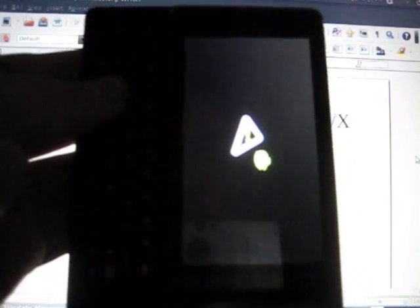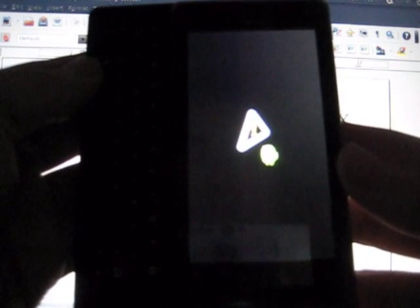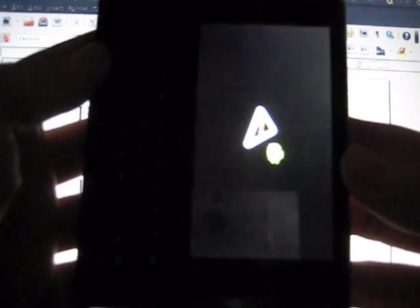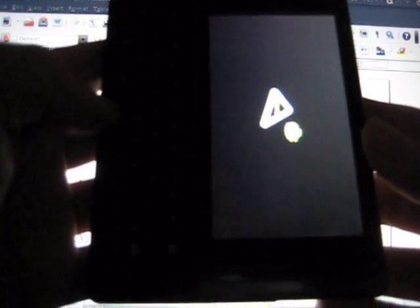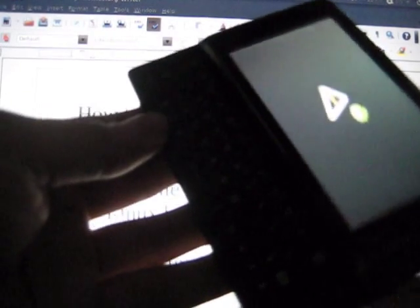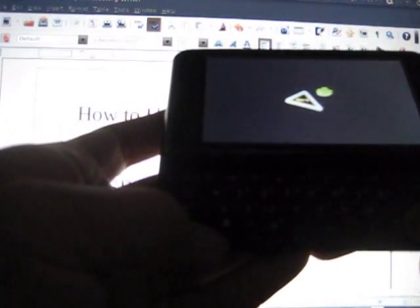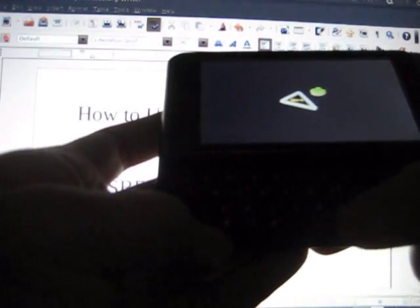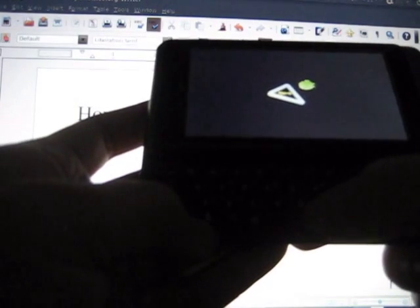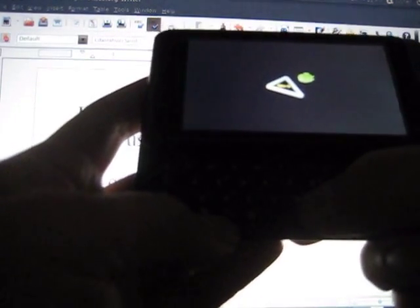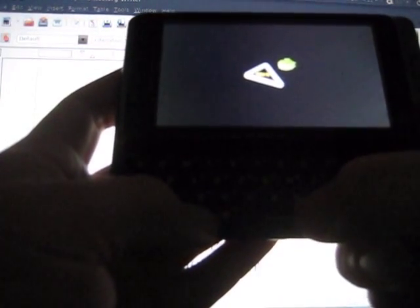It's going to get you to this screen right here, where it's a picture of a triangle with an exclamation mark and the Android. Next thing you want to do is on your QWERTY keyboard, two spots left to the space bar, there's a magnifying glass. Press the magnifying glass. This will get you to this screen right here.